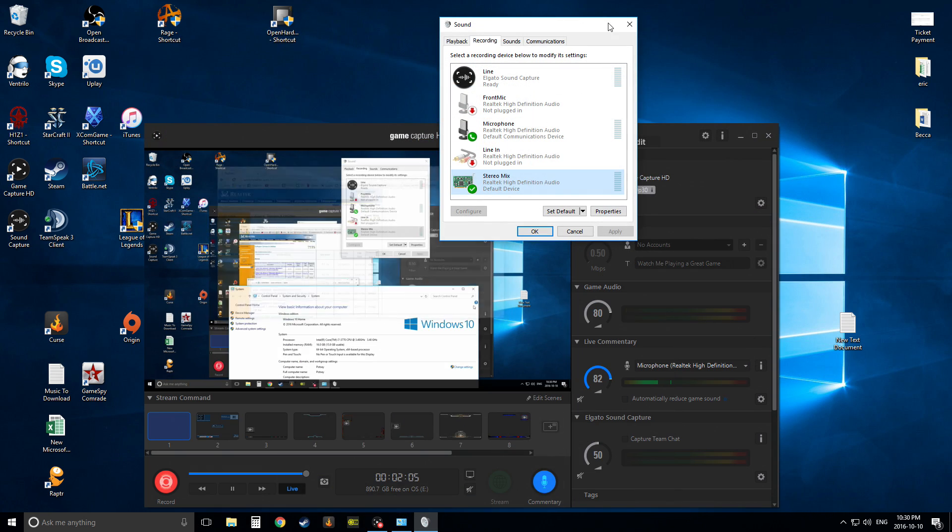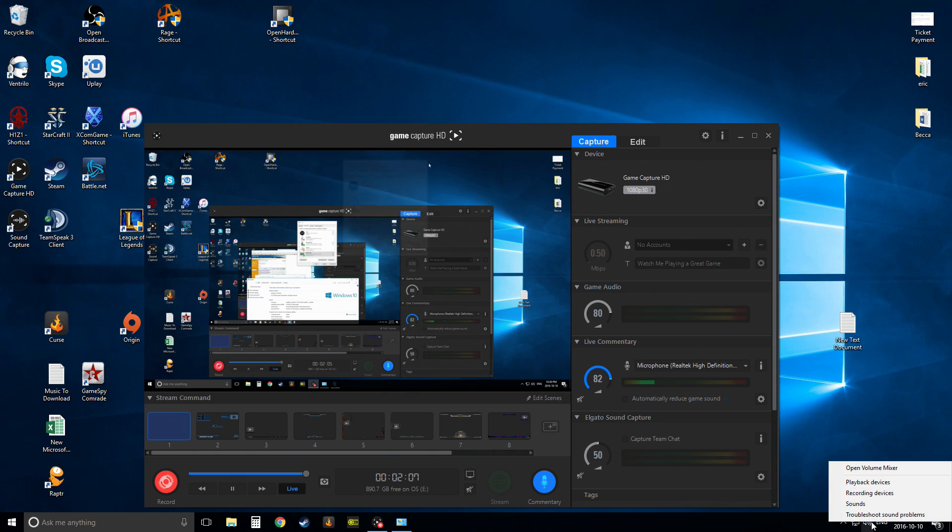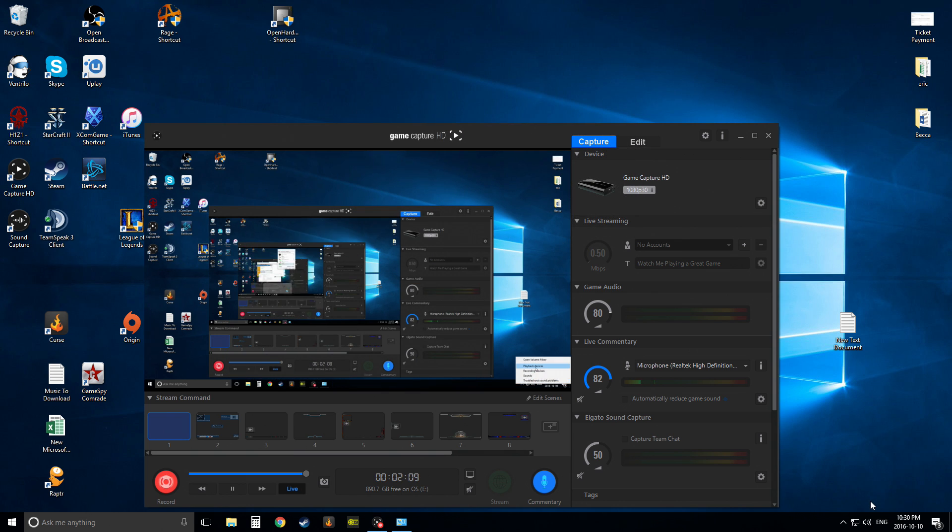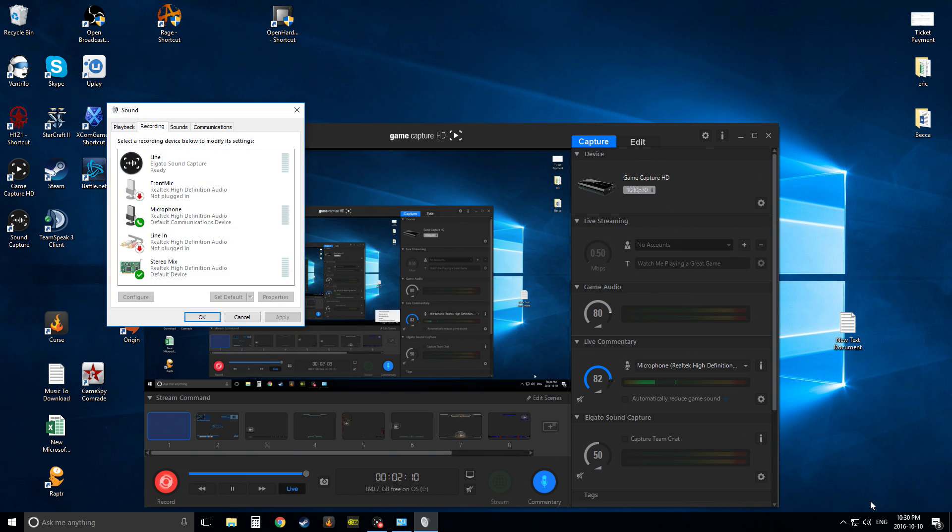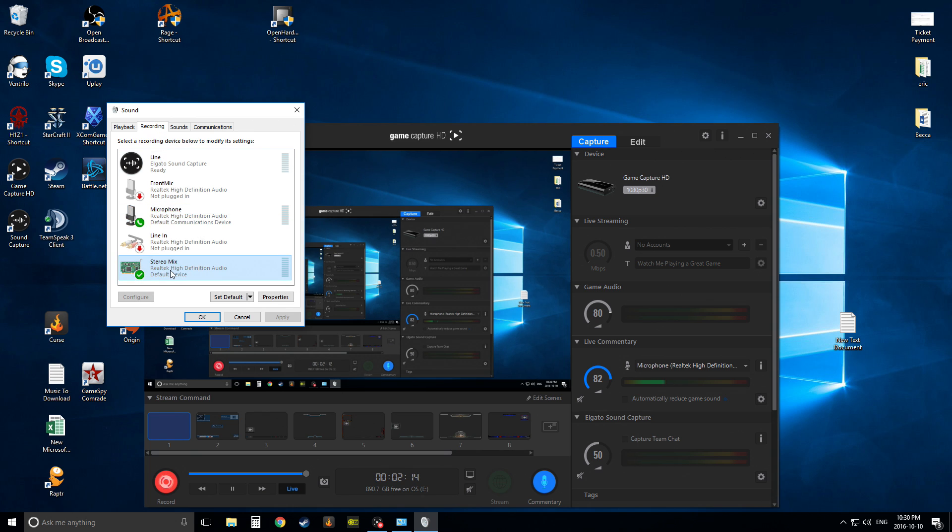So now that you've installed that, you're going to go back to this. Right-click, recording devices. And you've restarted your computer. You're going to go back into recording, you're going to right-click, show disabled devices. Voila, stereo mix is there.